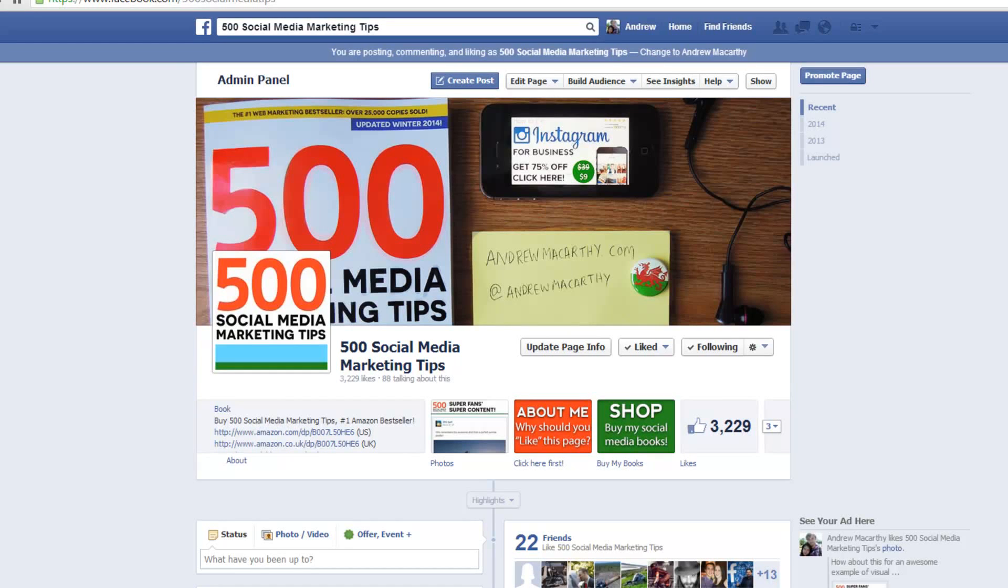Hello everybody, it's Andrew here again, author of 500 Social Media Marketing Tips. Check out the link in the description to grab your copy today.